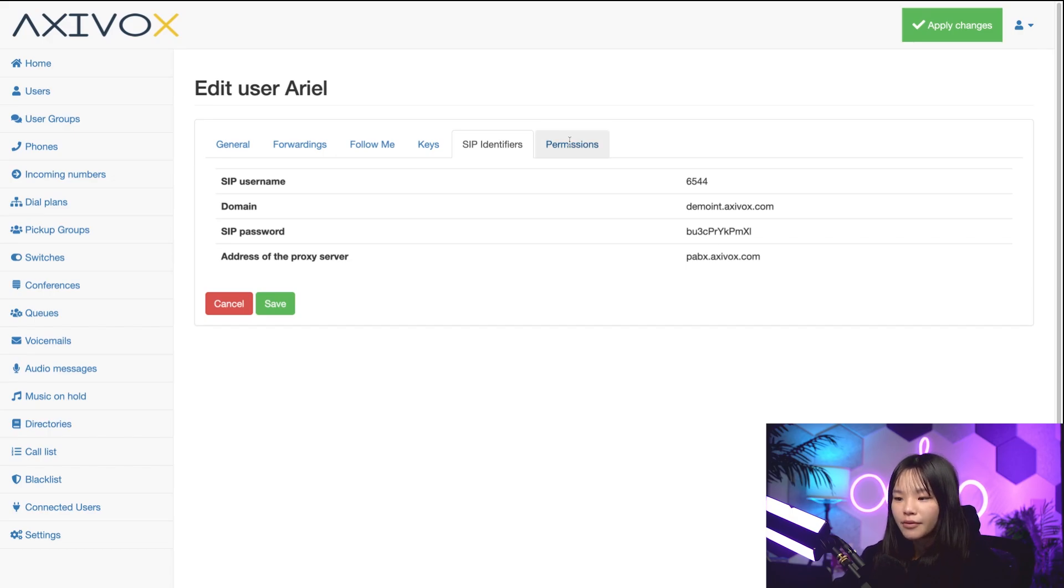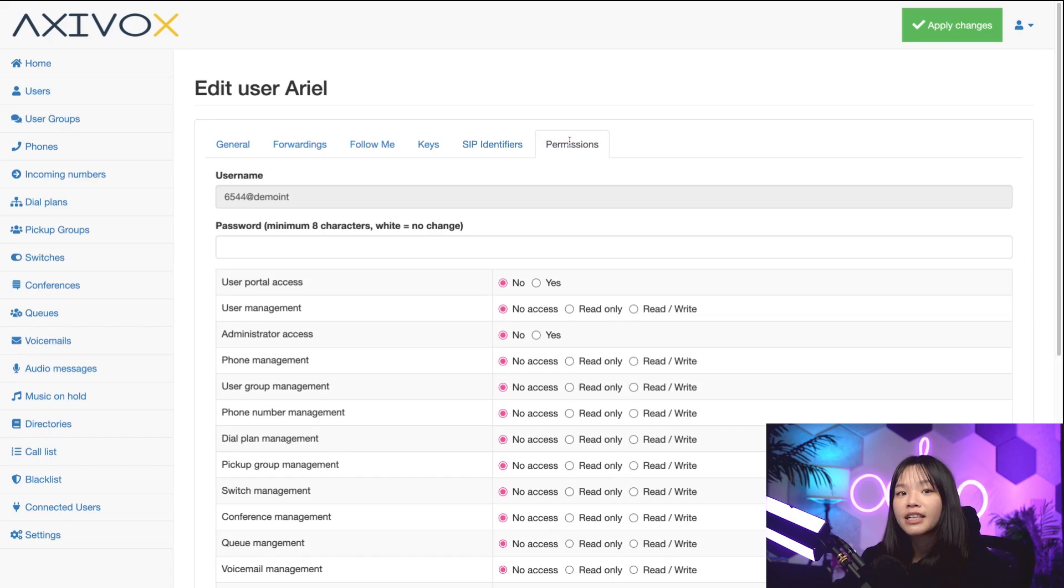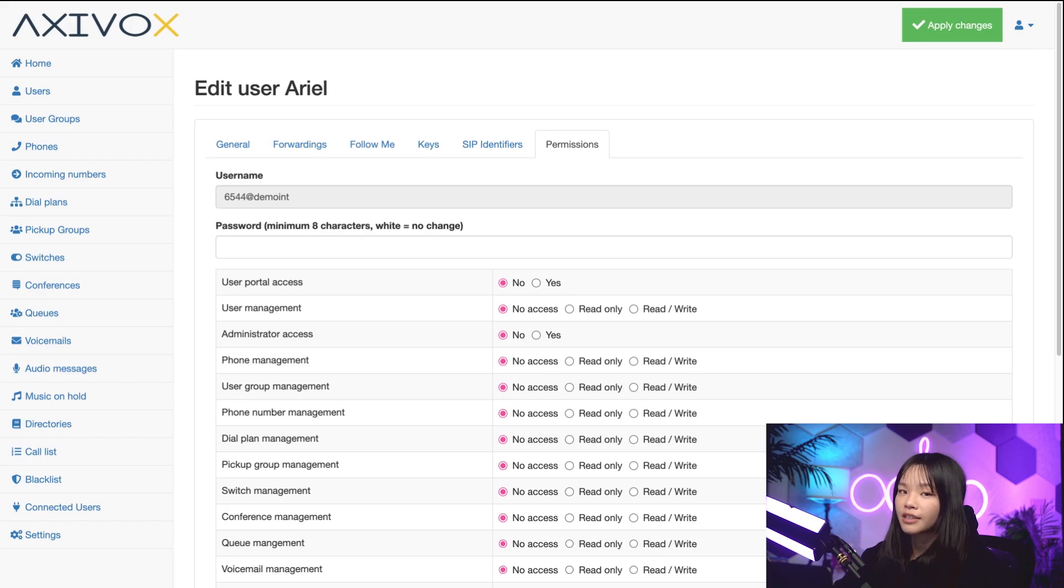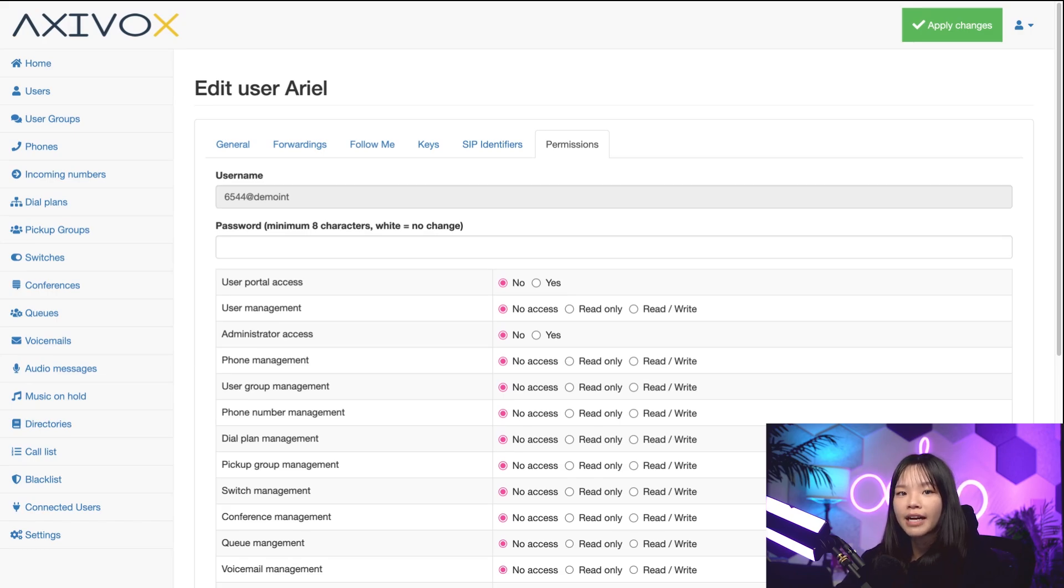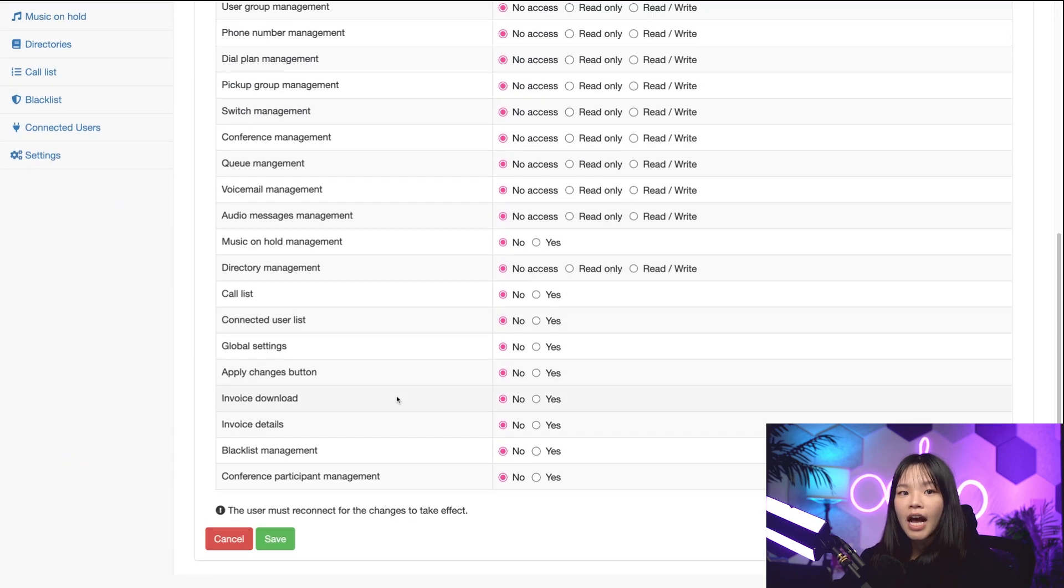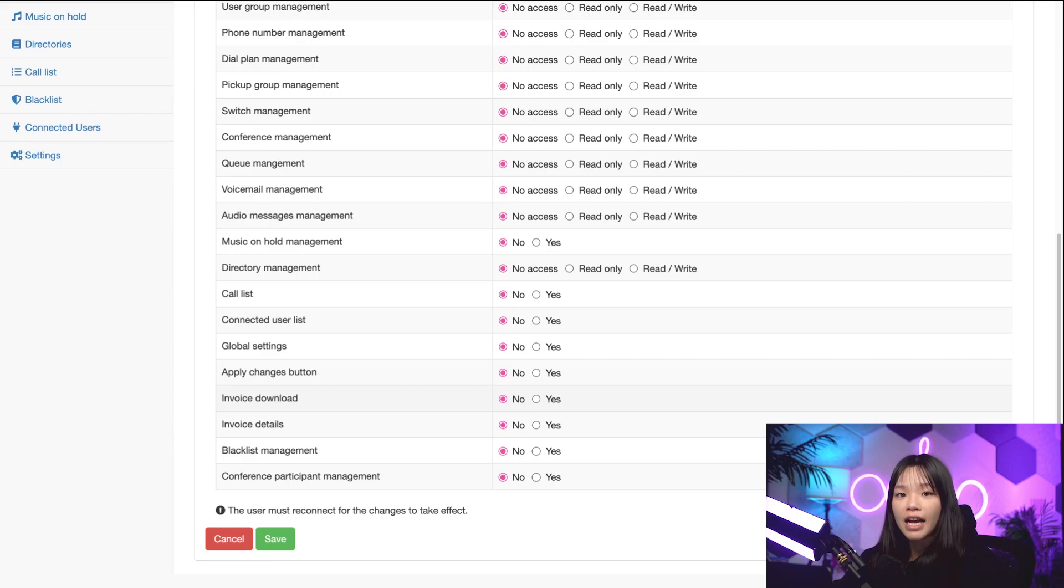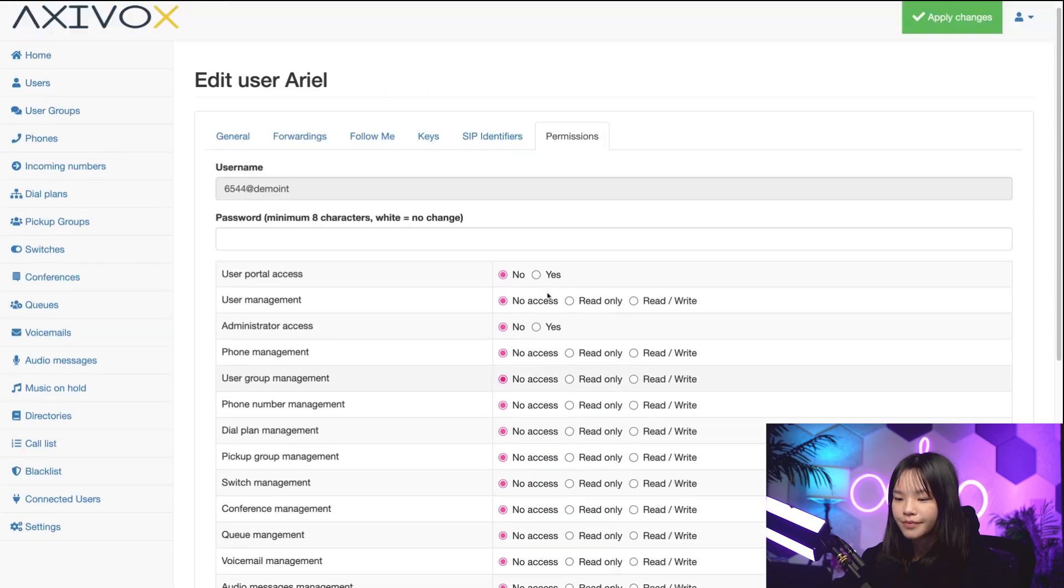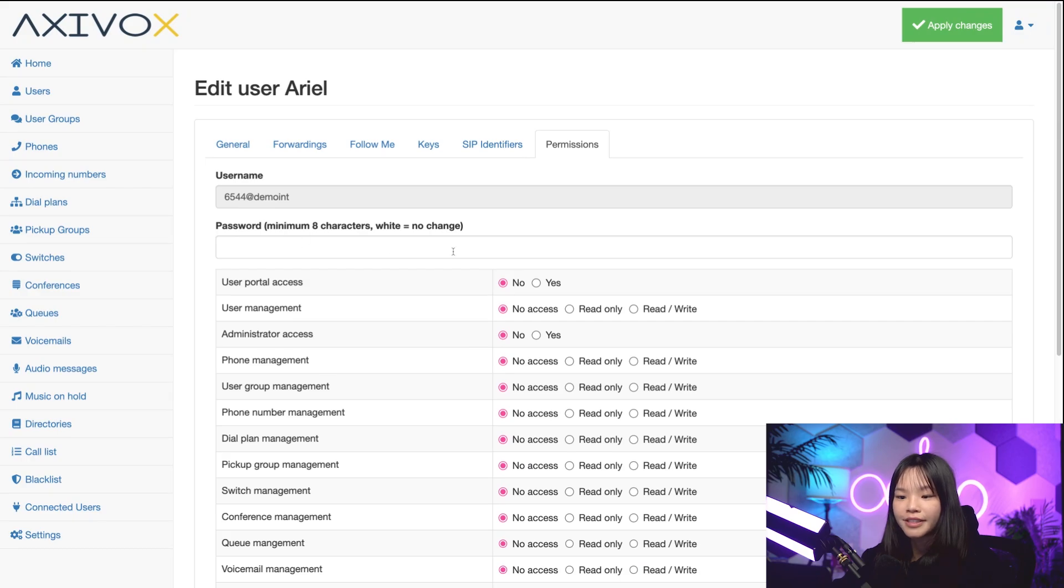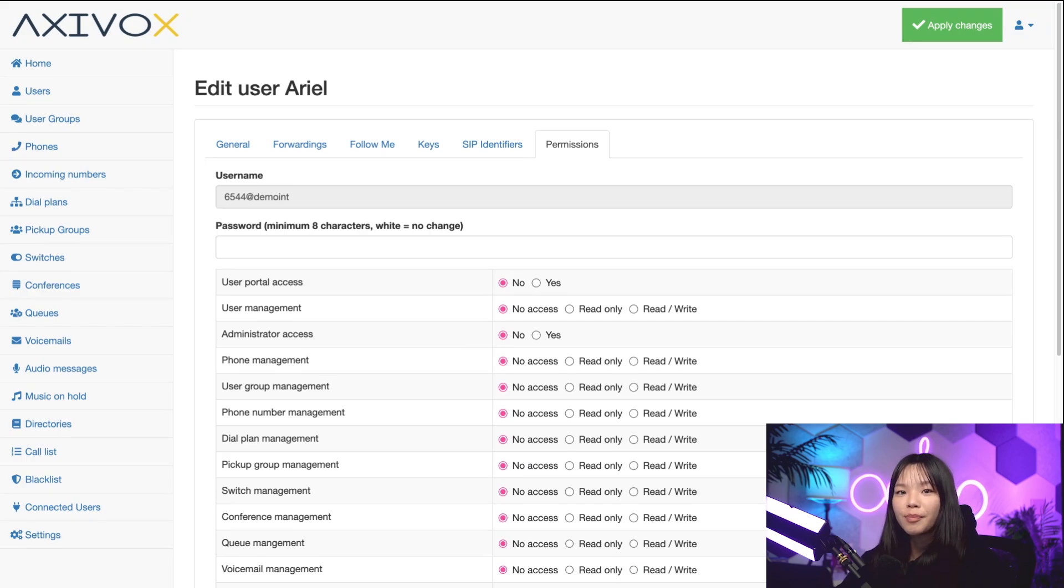And finally, we have our Permissions tab. This is where the admin can set access rights for the user's Axivox management portal. Your users or employees won't usually need to use this because you'll set everything up in the backend and they'll just use Odoo. However, for example, if I have a user that needs to access a call list and nothing else, I can select yes for call list, give them the link to the Axivox portal, and set the password right here on the top. And then only the call list will show up on the left side for them when they log into their console.